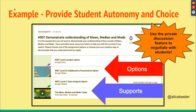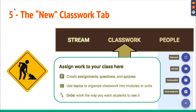This idea is from Alice Keeler — if you aren't following her on Twitter, you definitely need to. She suggested differentiating assignments by putting the choice in the student's hand. There are three different versions of the assignment with scaffolding and support, and students use the private messaging feature in the assignment to communicate to the teacher which version they'd like to do and why.